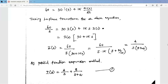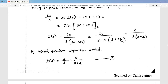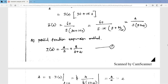Rearranging, we get I(s) = 60 / [s · (30 + 15s)]. The denominator has s multiplied by the constant 15, so we take 15 outside: 15·(s + 30/15) = 15·(s + 2). So 60/15 = 4, giving us I(s) = 4 / [s·(s + 2)]. We now have I(s) with a constant in the numerator and a second-order polynomial in the denominator.